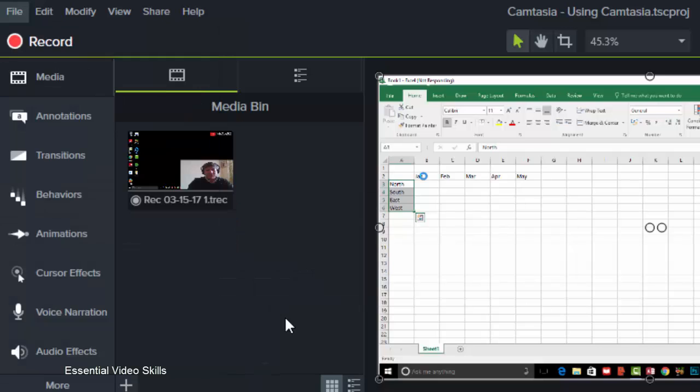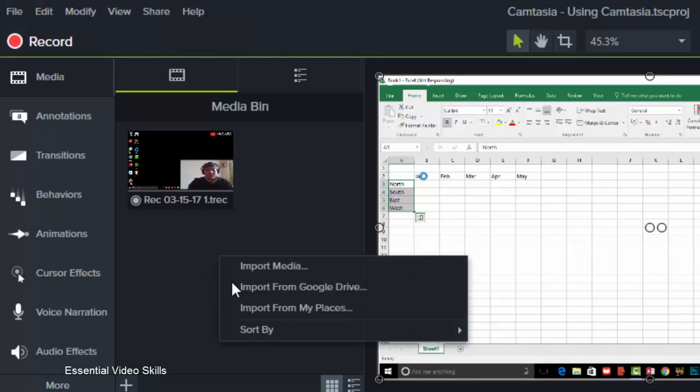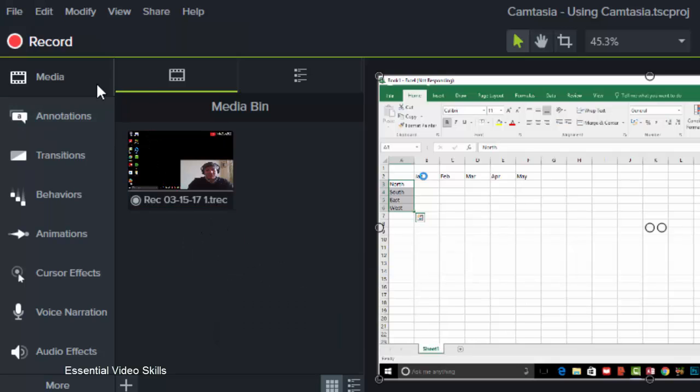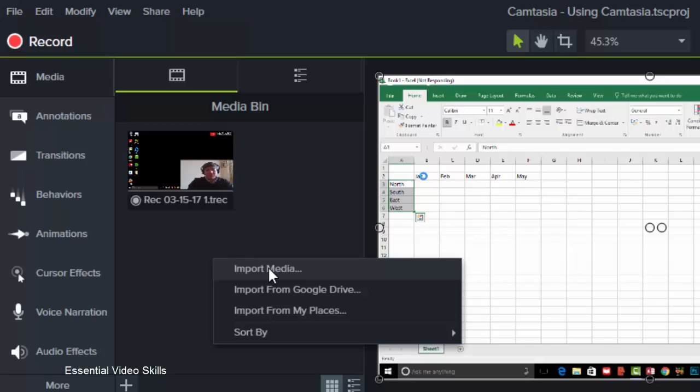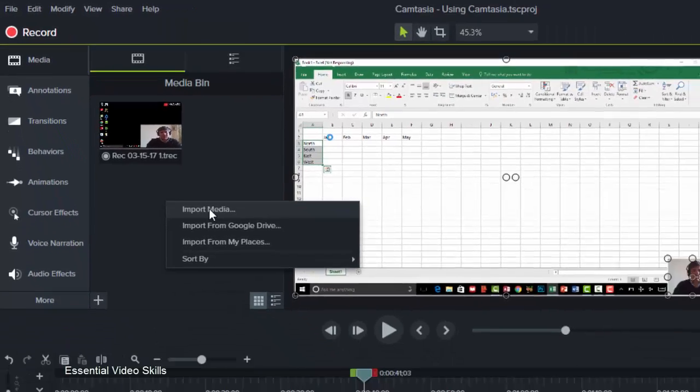The other way you can do this is by right-clicking here in your media bin. This here is your media bin, this is where all your media goes. So I'm just going to right-click there and again you'll see I've got Import Media, Import from Google Drive. I'm going to click on Import Media.